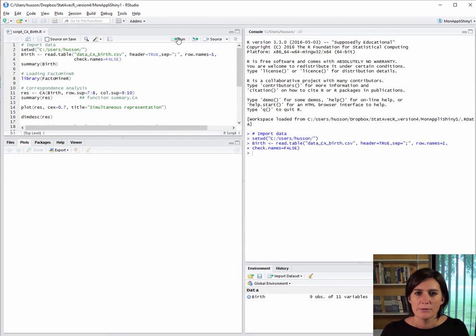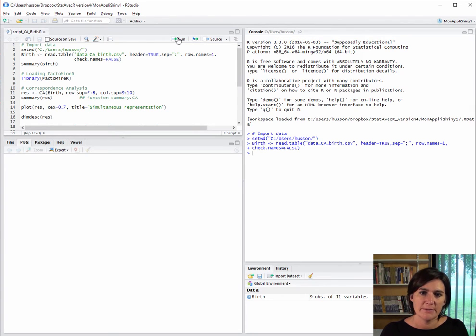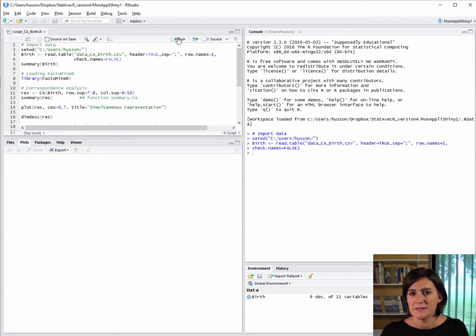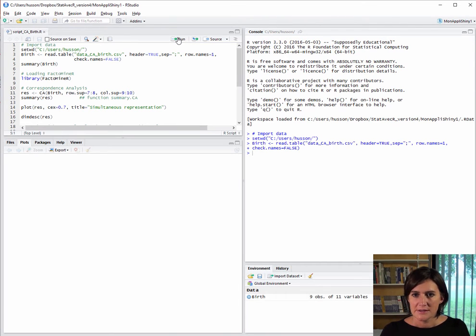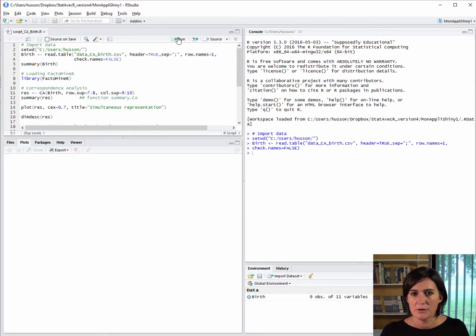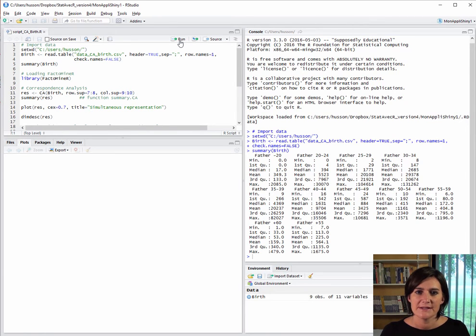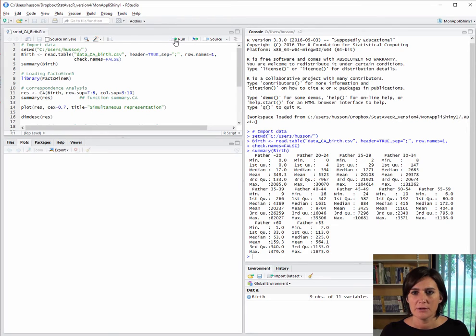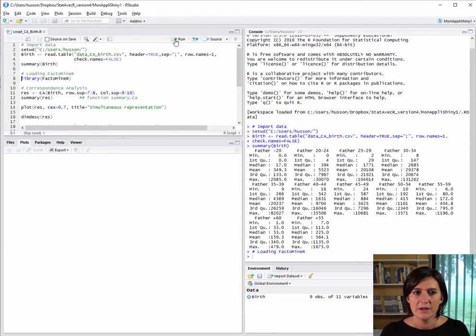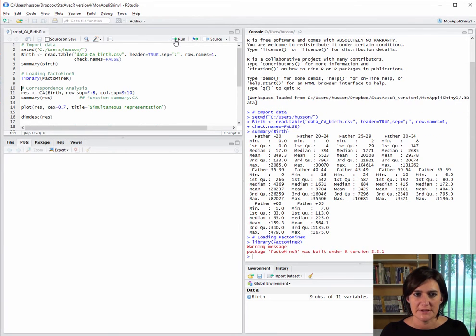We signal that the column names are available with header equals true, that the columns are separated by semicolons, which is normal in CSV files, that the row names or individual names are available here in the first column of the dataset. So the import seems to have worked, and we can check that it has. We see how all the variables are quantitative, as we wanted and expected.